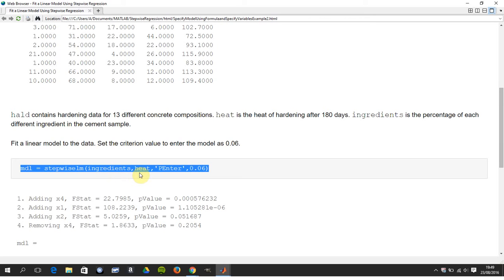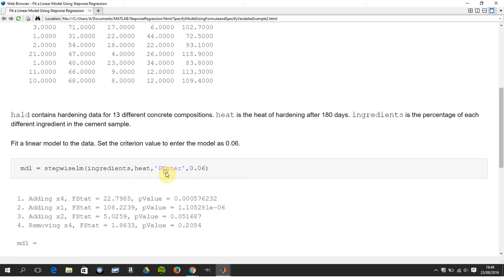Heat is the Y or the outcome. And then going forward, you want to use a significance value, a criterion value of 0.06, which is 6%.